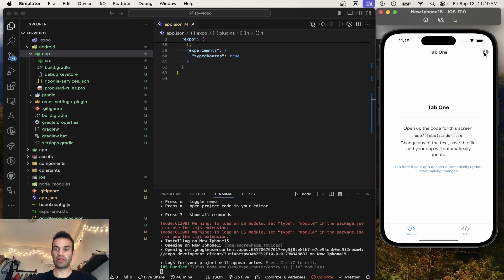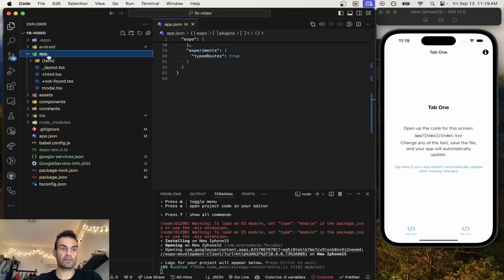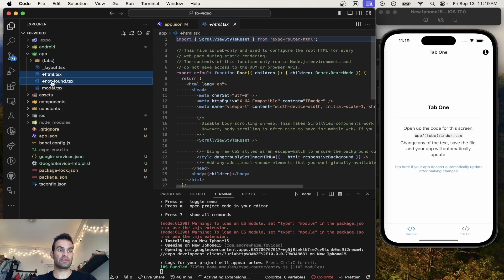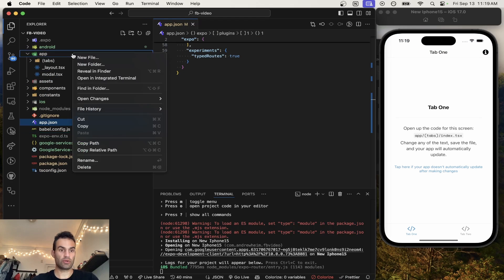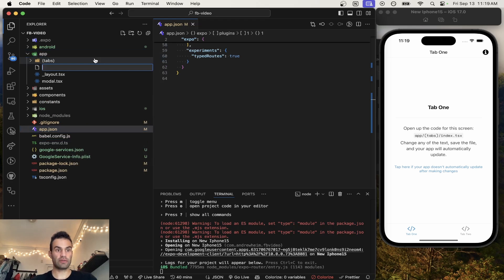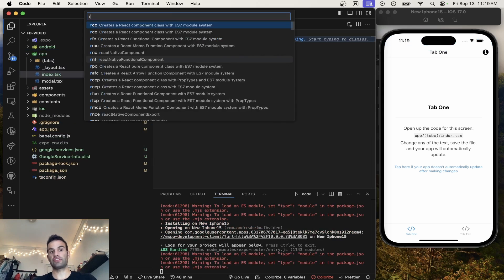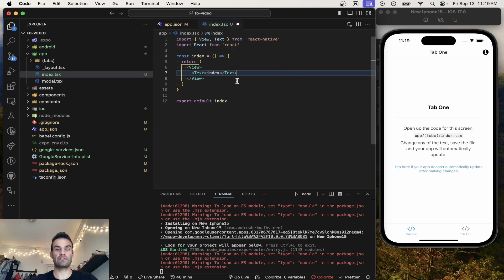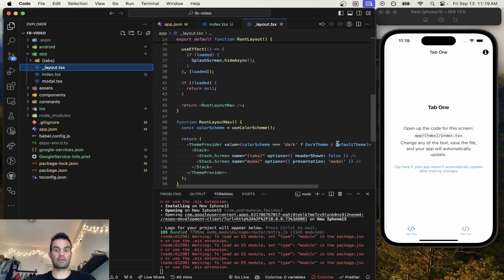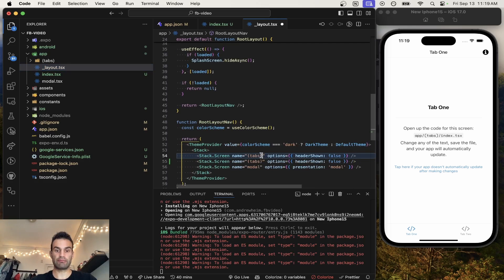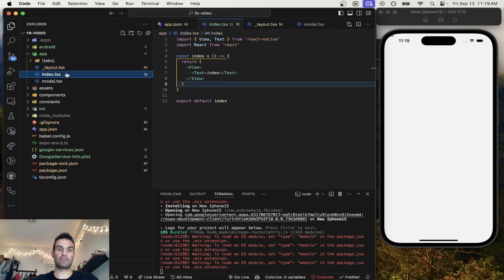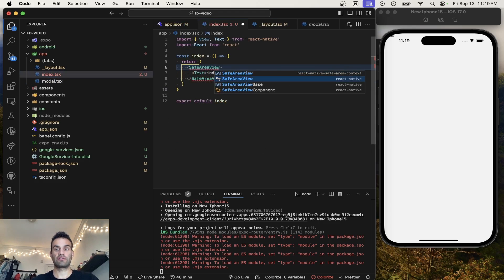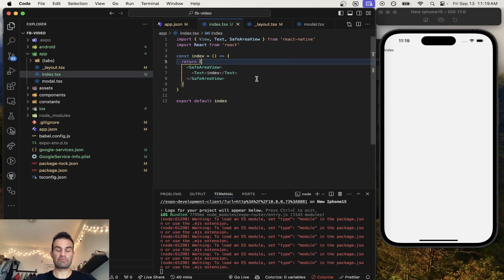Our app is up and running, which is always great to see. We're going to go into our actual app and first delete the two web-only files — we are on a mobile app. Now we're going to create a new file called index.tsx. We're using this as our entry point into the app to keep things simple. We're going to generate a React Native component, save that, and add that screen to our layout — call it index.